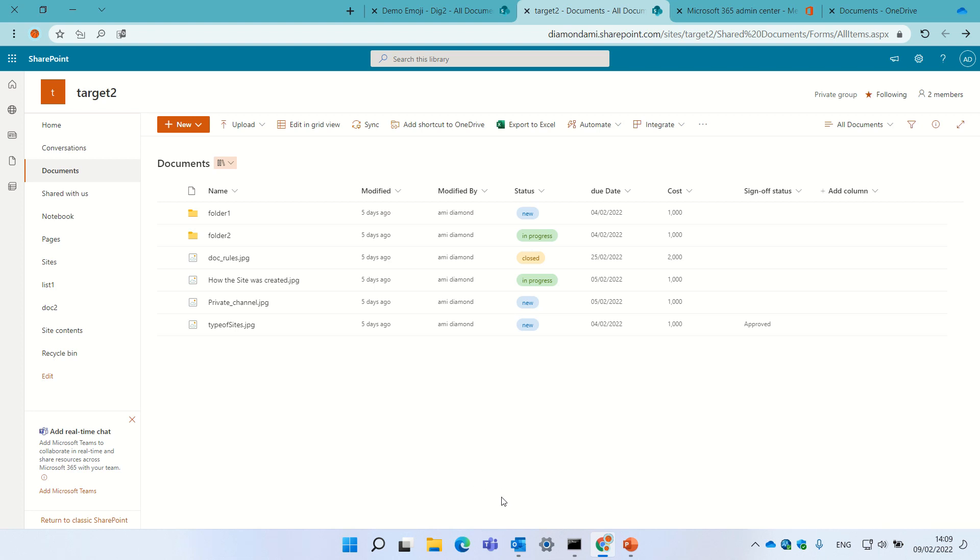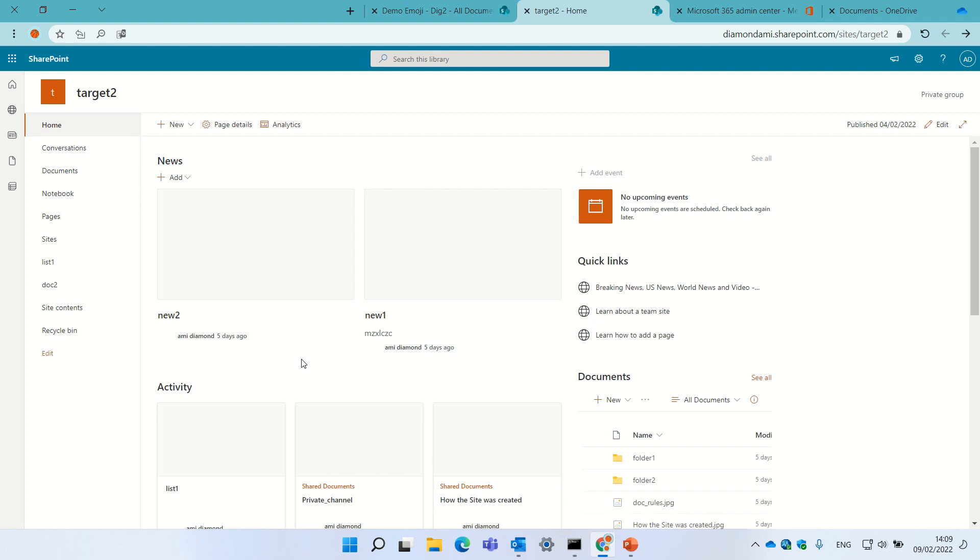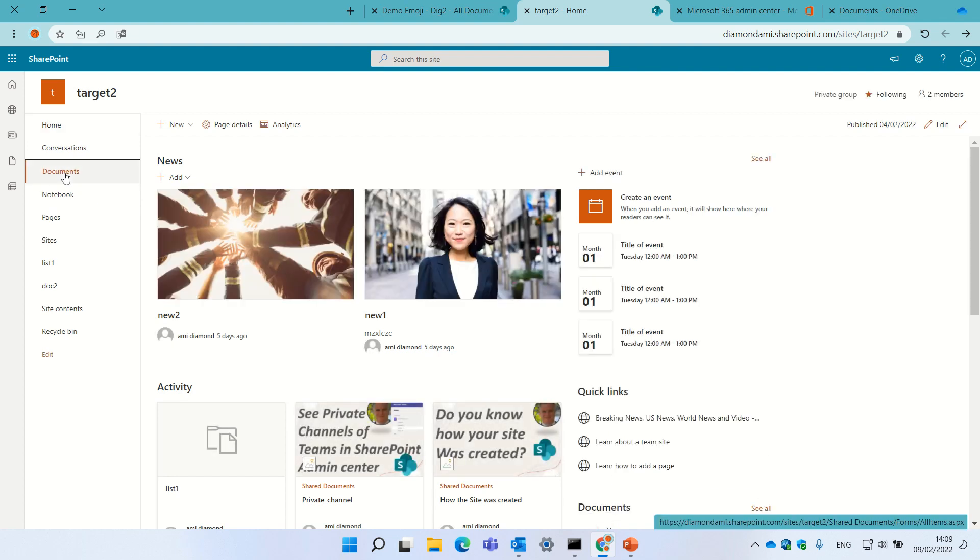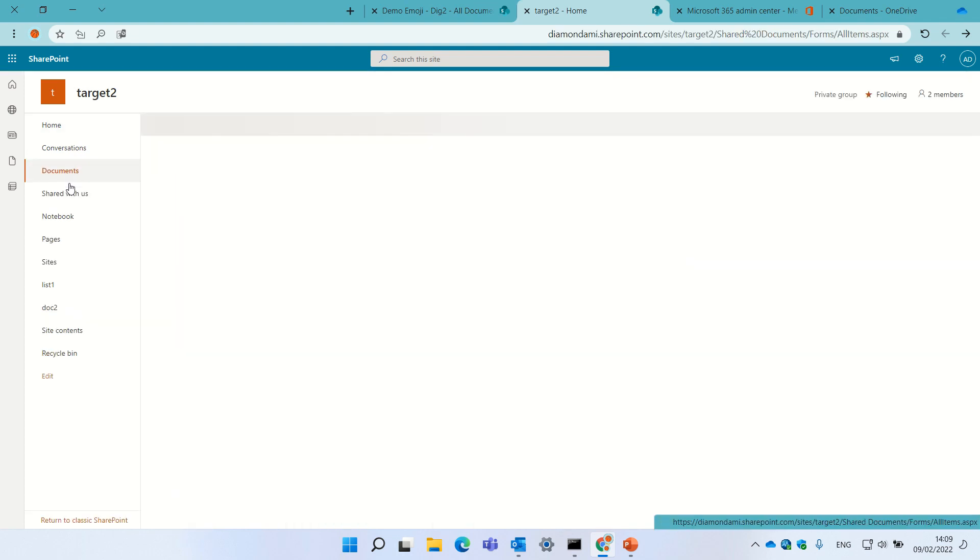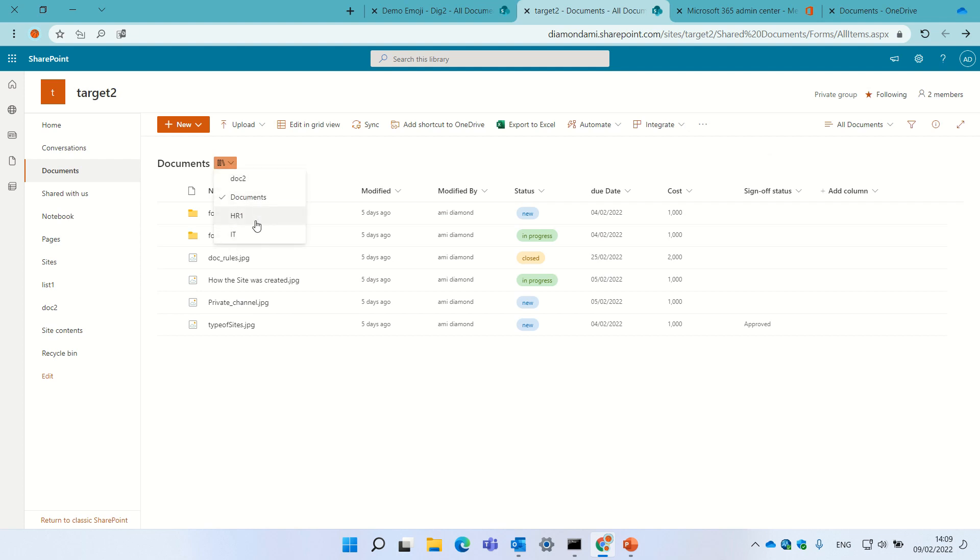So I'm now on a site, a team site, and I will go to a document library and what we see here is a new drop-down that actually shows all of the libraries that I have created.